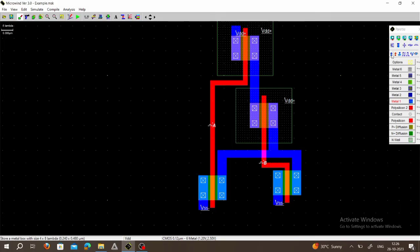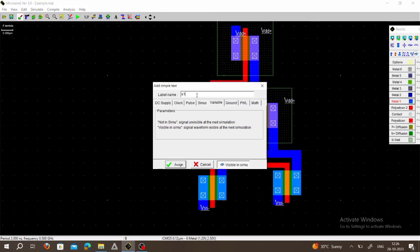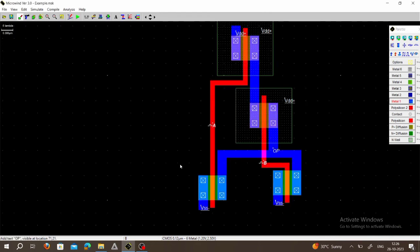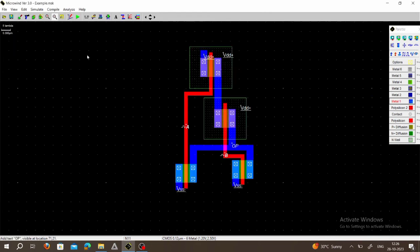Go to the visible window and click here — this is our output. Connect it and assign the output pin. This is our CMOS NOR gate: two PMOS connected in series and two NMOS connected in parallel.